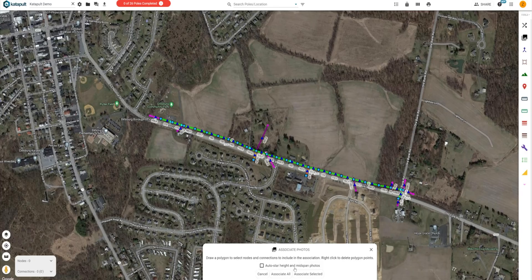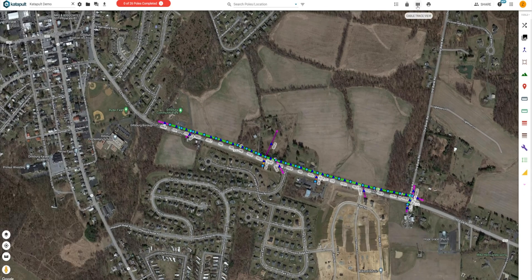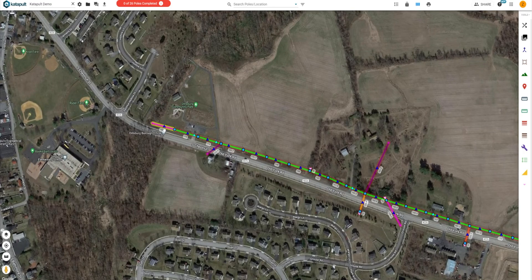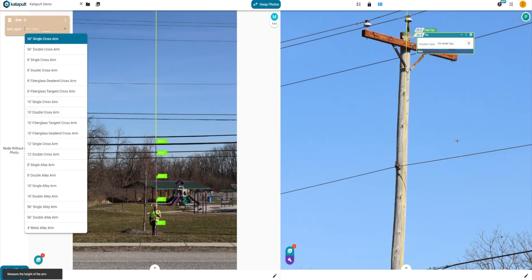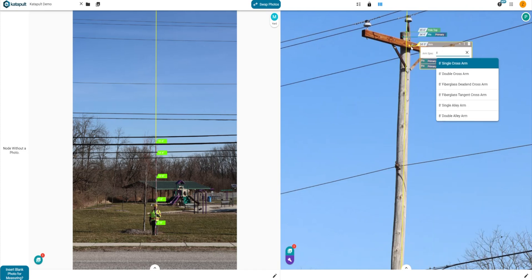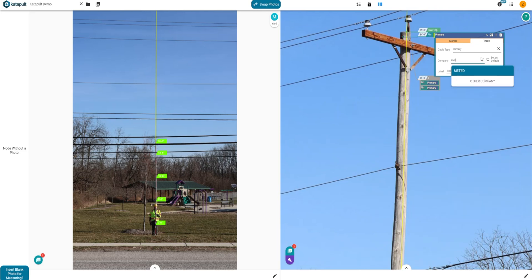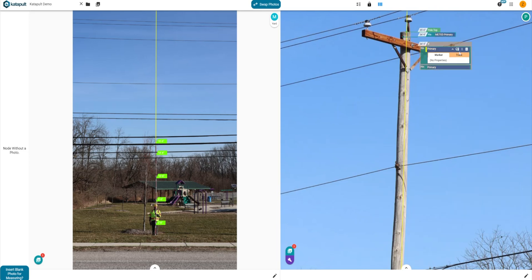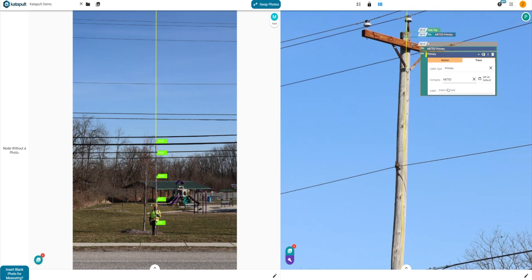Once all project photos are ready for annotation, designers can associate the photos to the map and correct any association mistakes made in the field. The next step is annotations. After turning on cable trace view, designers will select their starting span to open a new photos window. Using keyboard shortcuts and the one-click menu, designers will annotate their first pole with the information necessary for your scope. Sometimes this is comms only, or it requires each messenger, manager, insulator, arm, and piece of equipment on the pole.